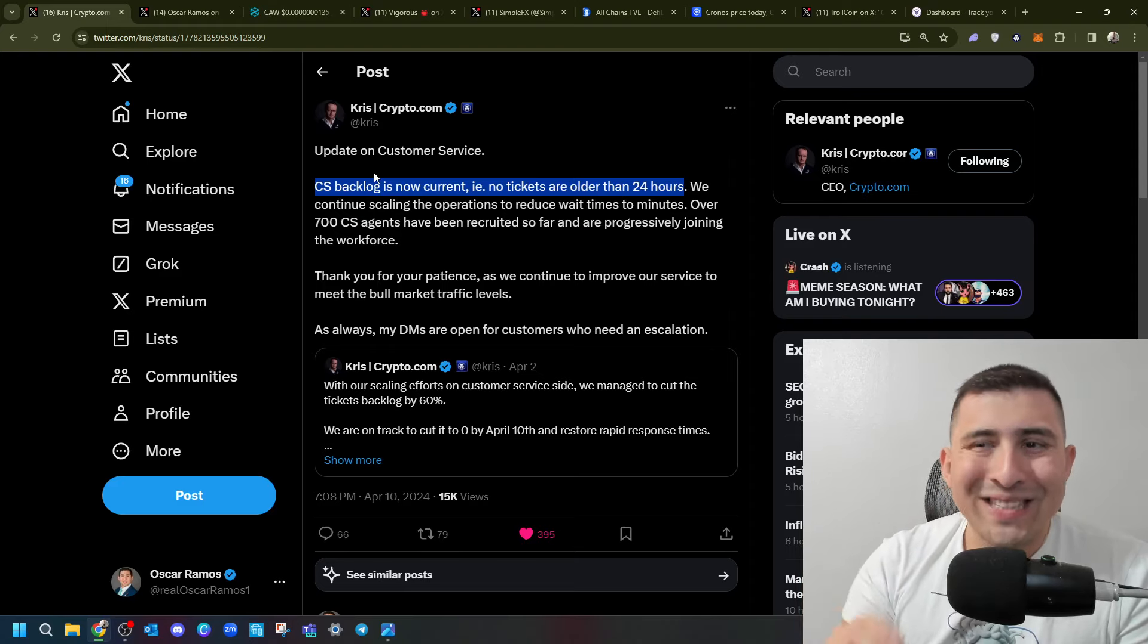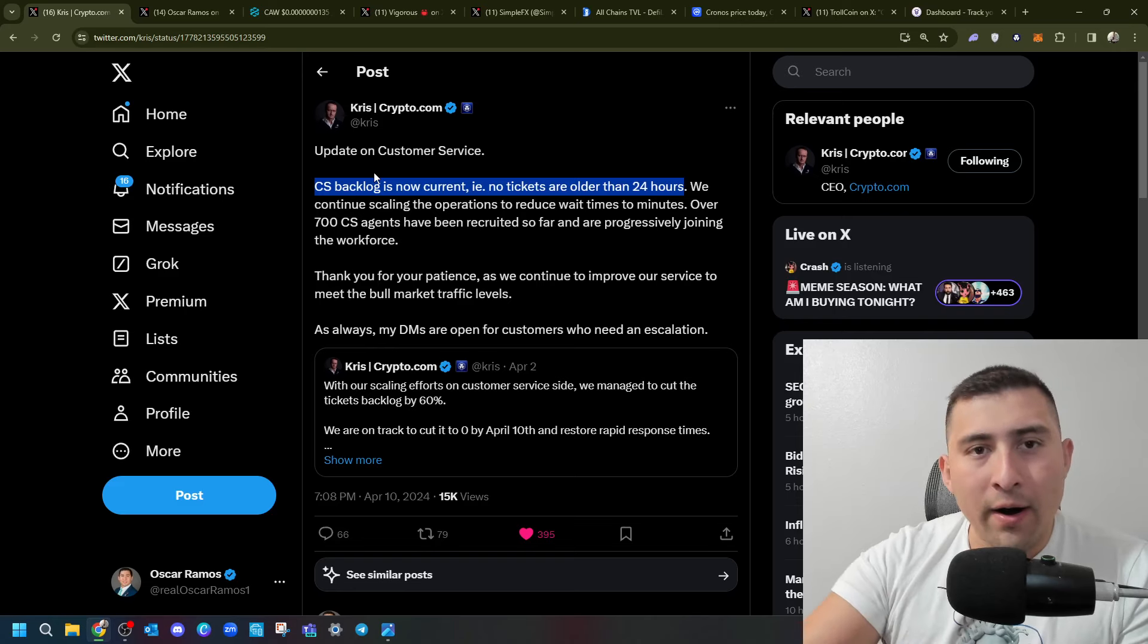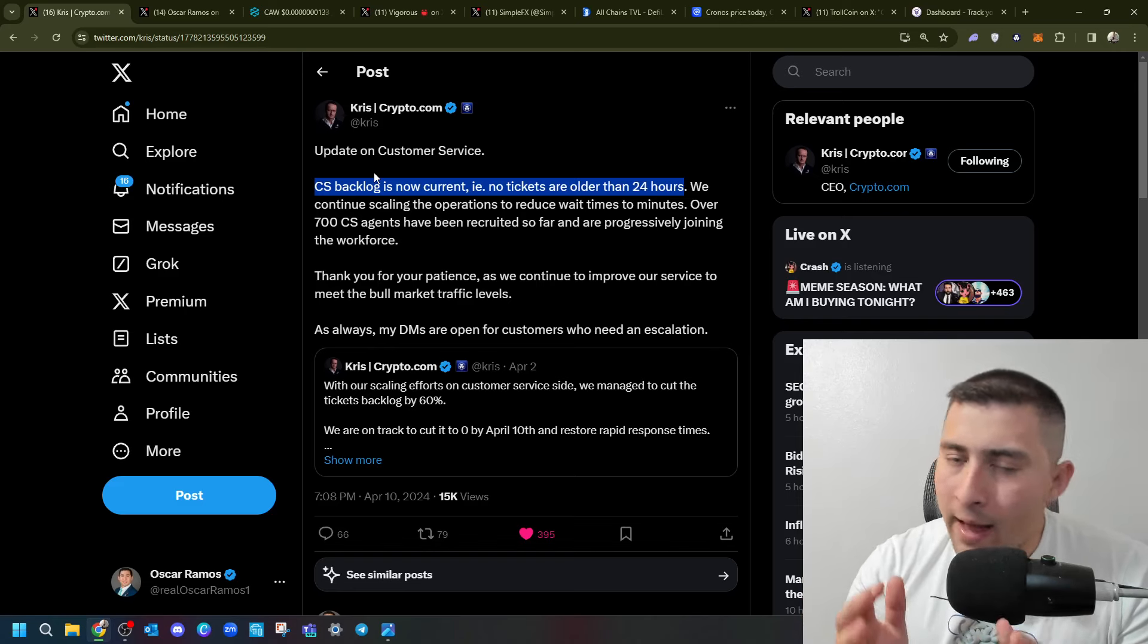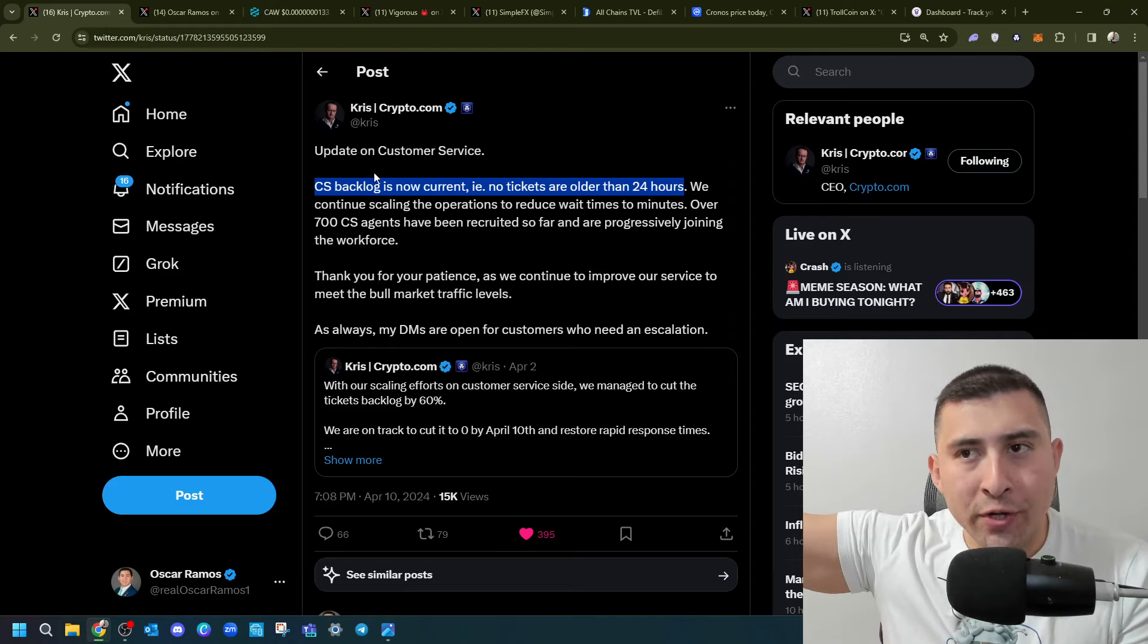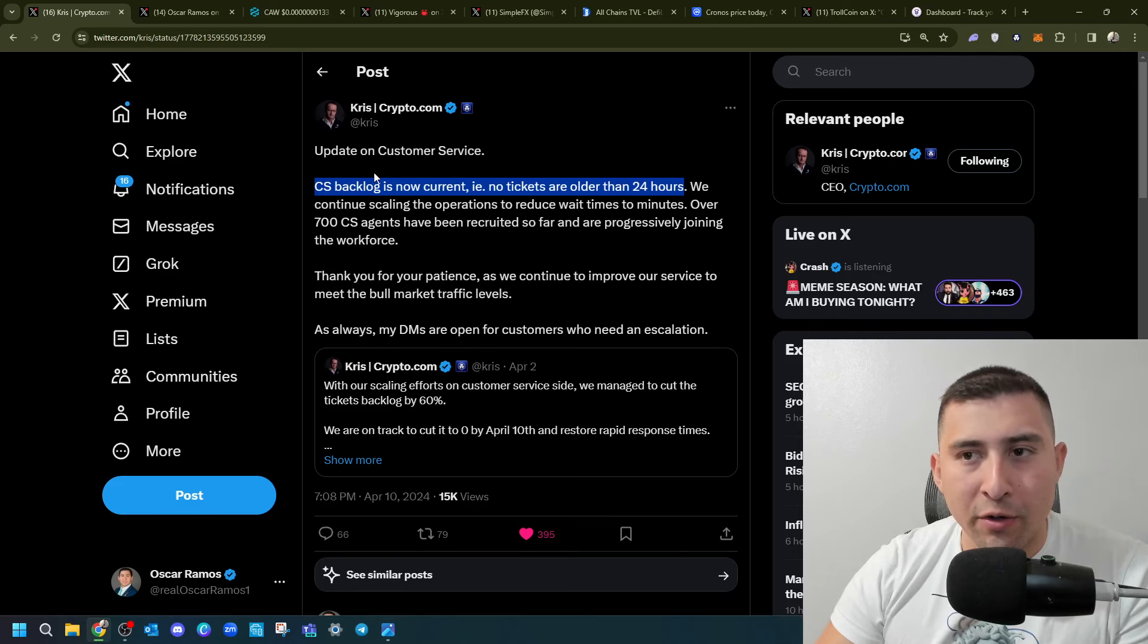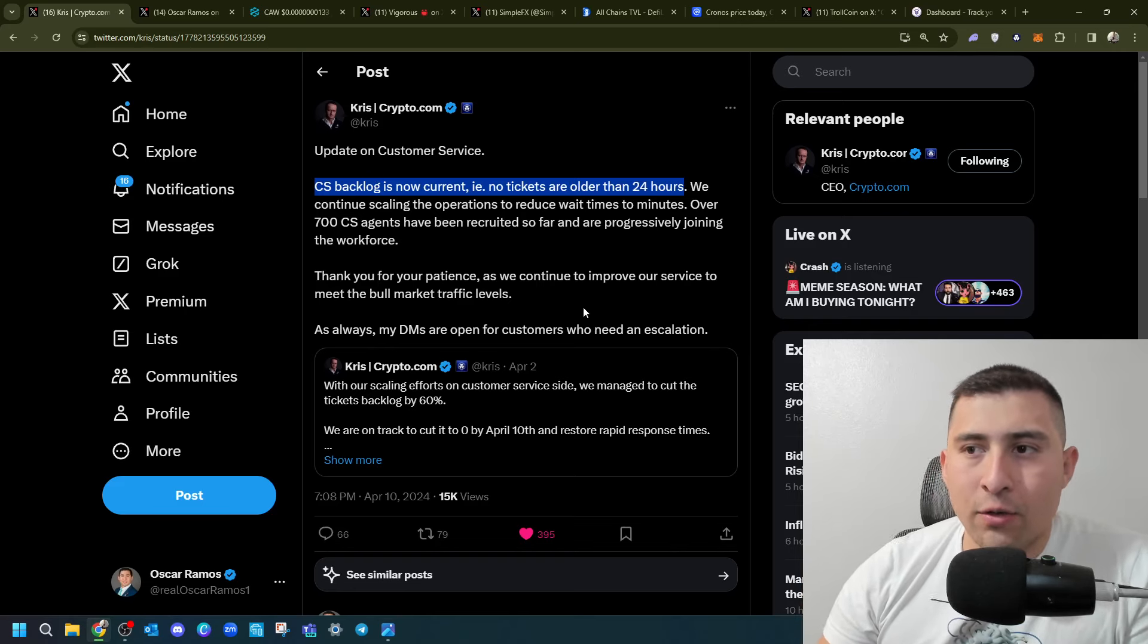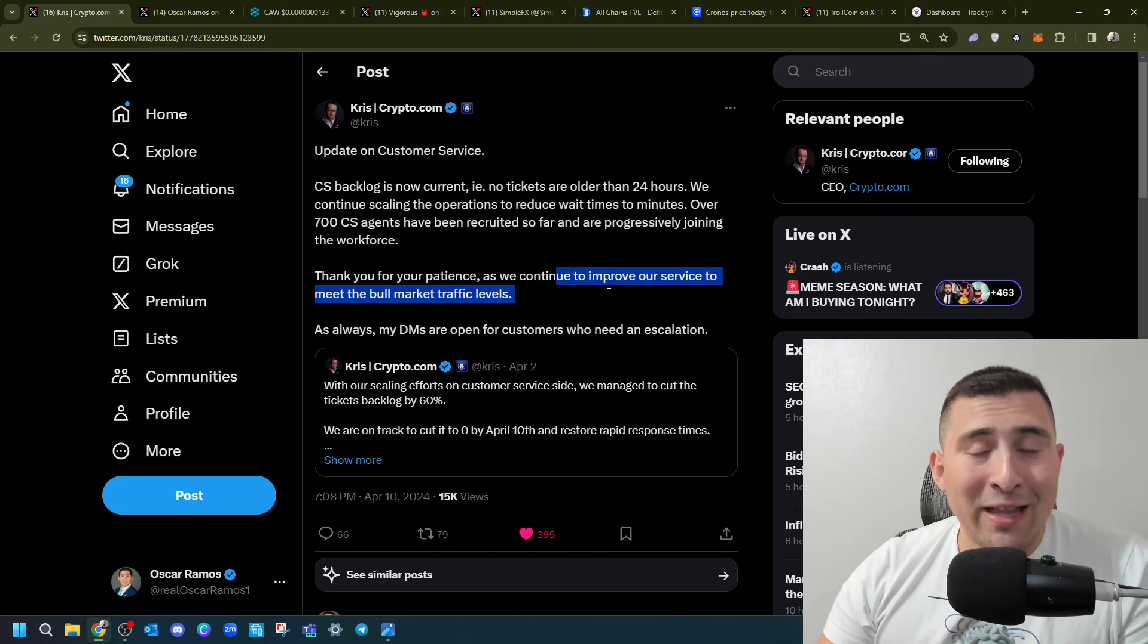Second, we're continuing scaling the operation to reduce wait times to minutes. Over 700 customer service agents have been recruited. So far, we are increasing the workforce. As expected, you're growing to 80 plus million users. Chris, crypto.com, we need much beefier, right? Much stronger customer service to protect the profile. Thank you for your patience as we continue to improve the service to meet the bull market levels.